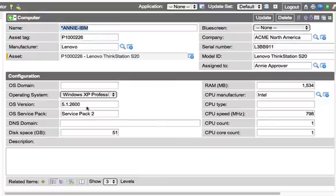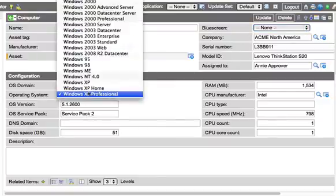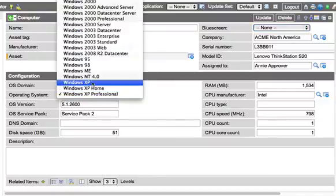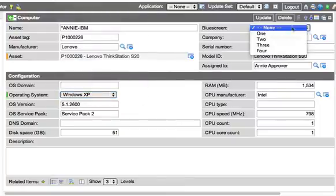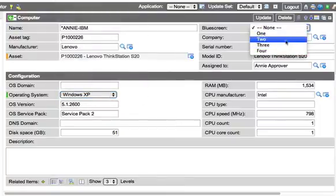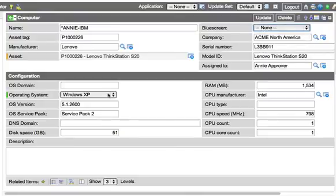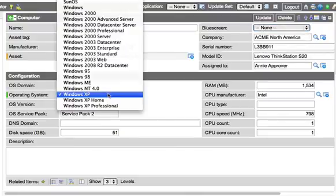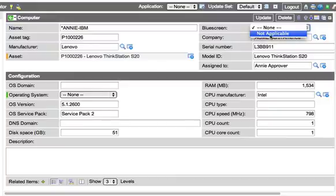And with Windows XP Professional selected, nothing's there. If we select Windows XP Home, there's our four variables, and if we do none, there's the not applicable.